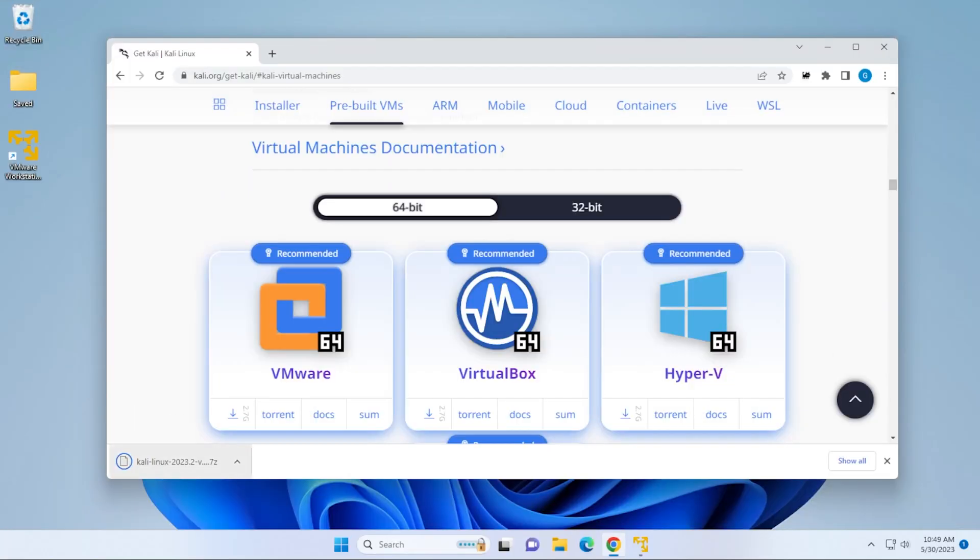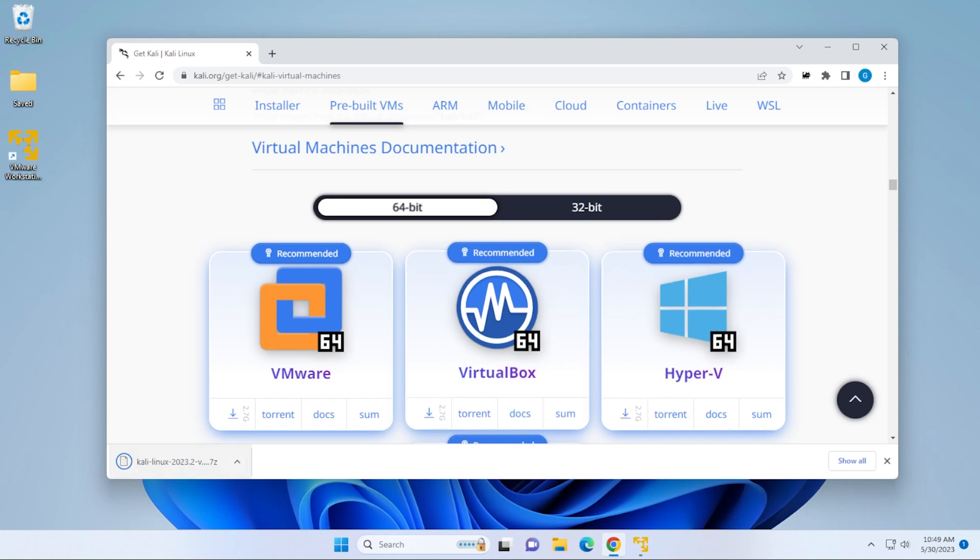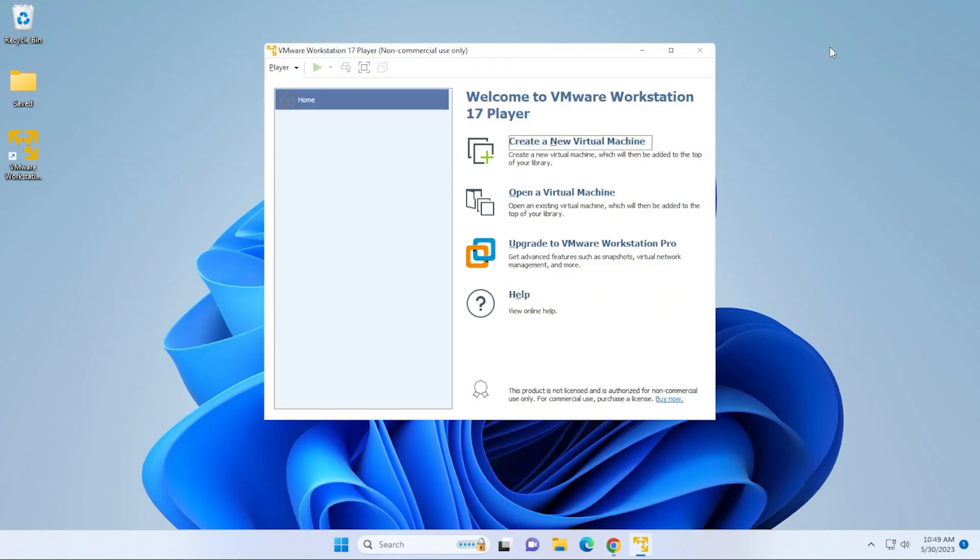Our file has been downloaded. The next thing that we want to do is open up our VMware player. I'm going to minimize this for a moment. This is in my downloads folder. You want to make sure you know where you've downloaded the file.